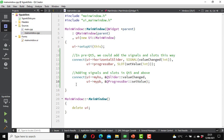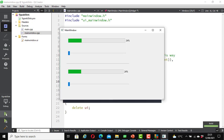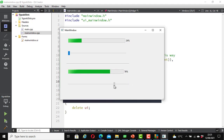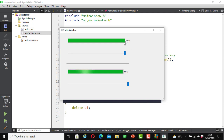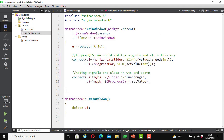&QProgressBar::setValue); Save it and let's run it again. It ran successfully. Let's test it: when I move my horizontal slider the progress bar moves. This one stops at 99, and when I move this slider it stops at 100 because that was the first one we did and changed the maximum value to 100. Both are working.